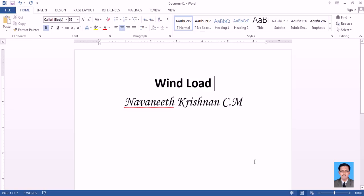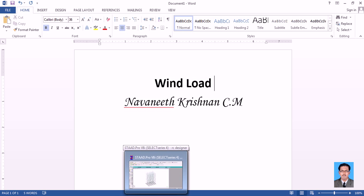Hello, good afternoon guys. Today's topic is about how to provide wind load in StatPro. My name is Navinit Krishnan. I am going to explain to you how you can do wind load.